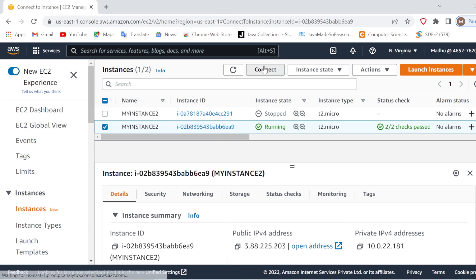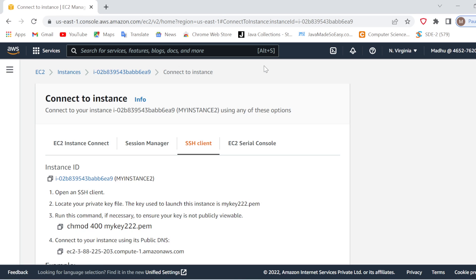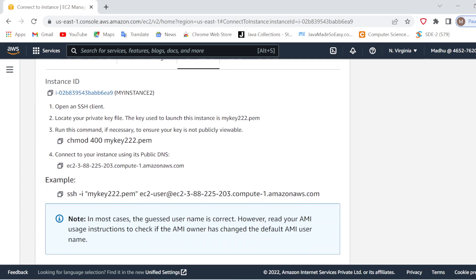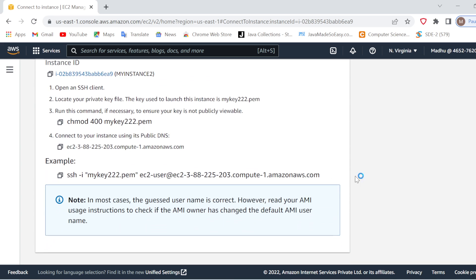So I will go in the connect option and here if you see all these commands, this is your public DNS and this is the SSH command to connect your EC2 instance.